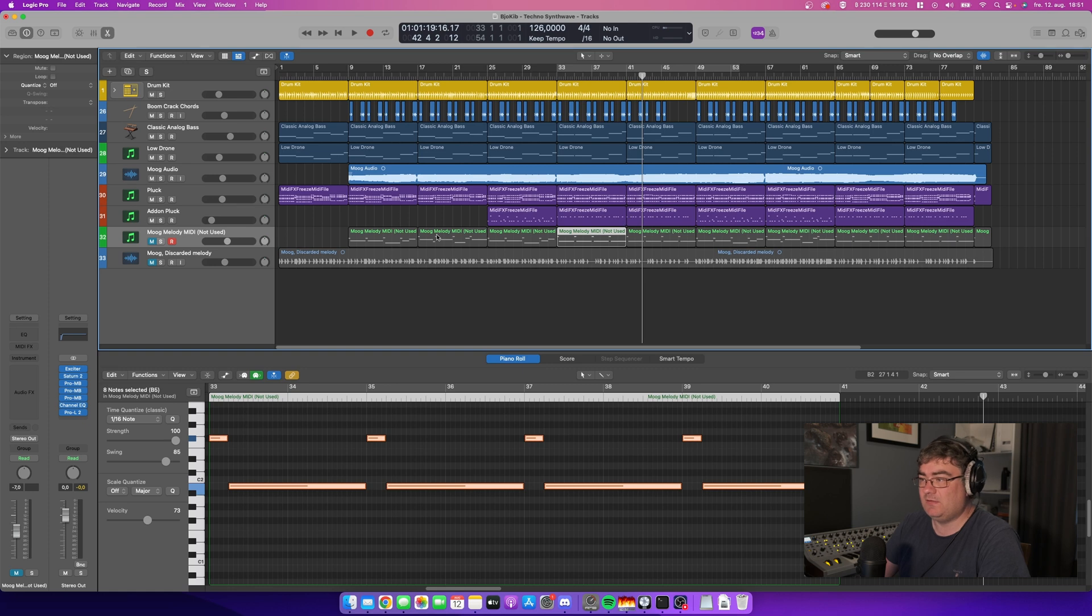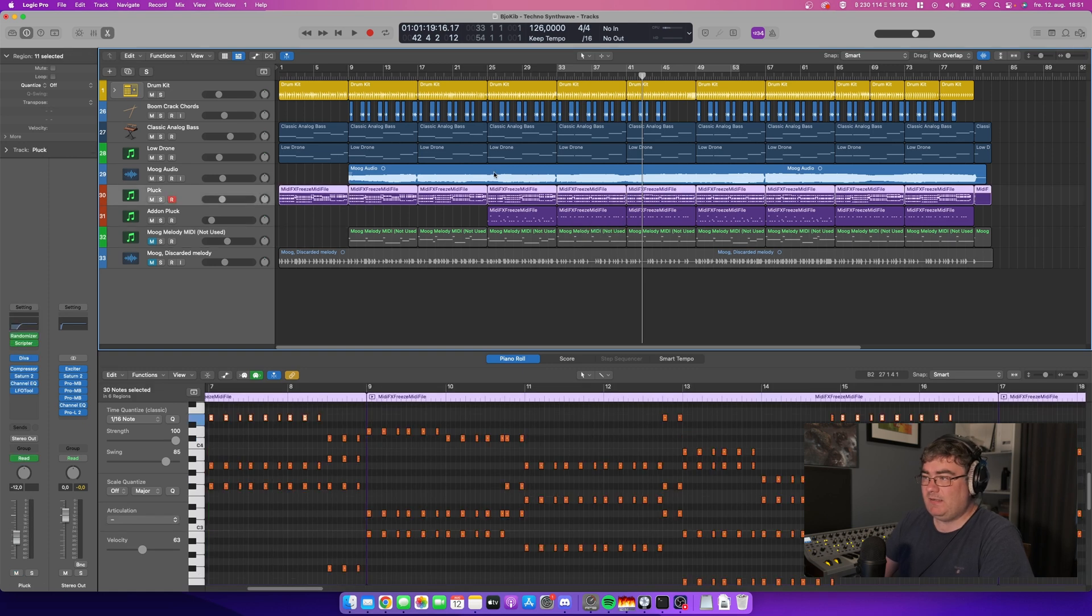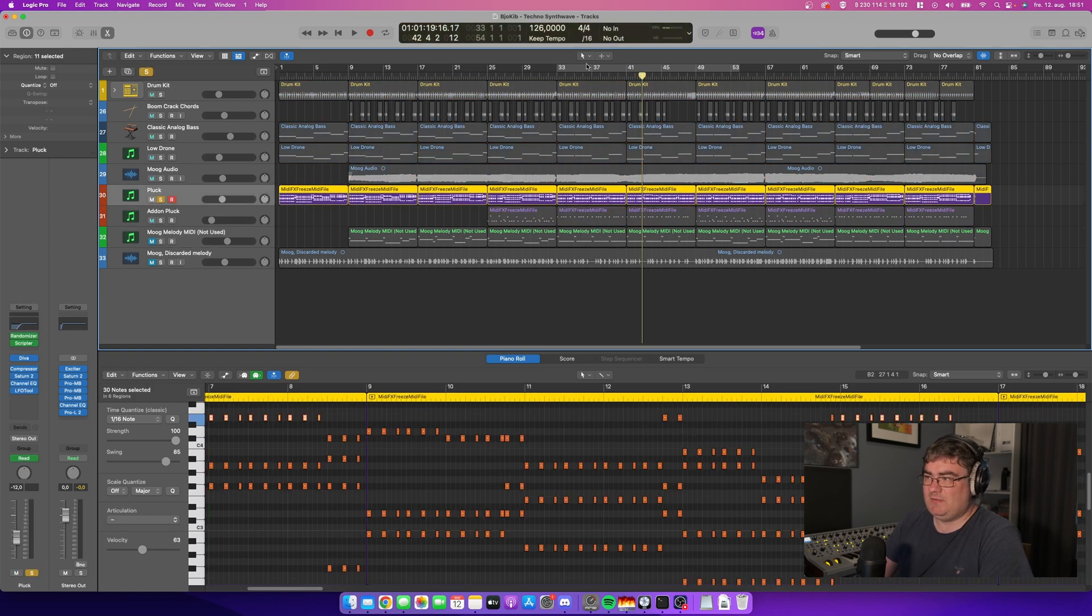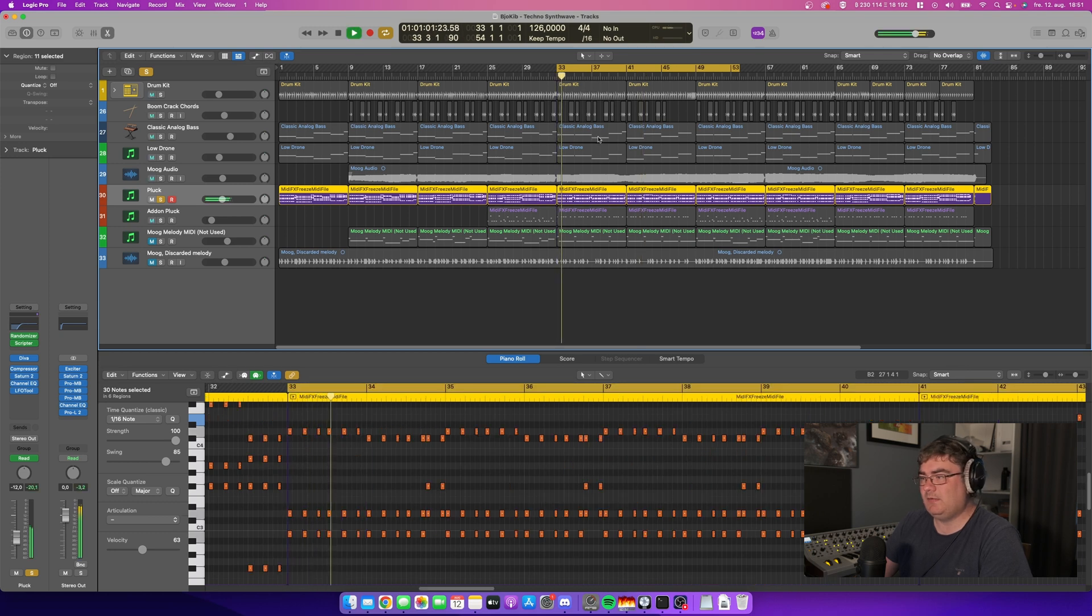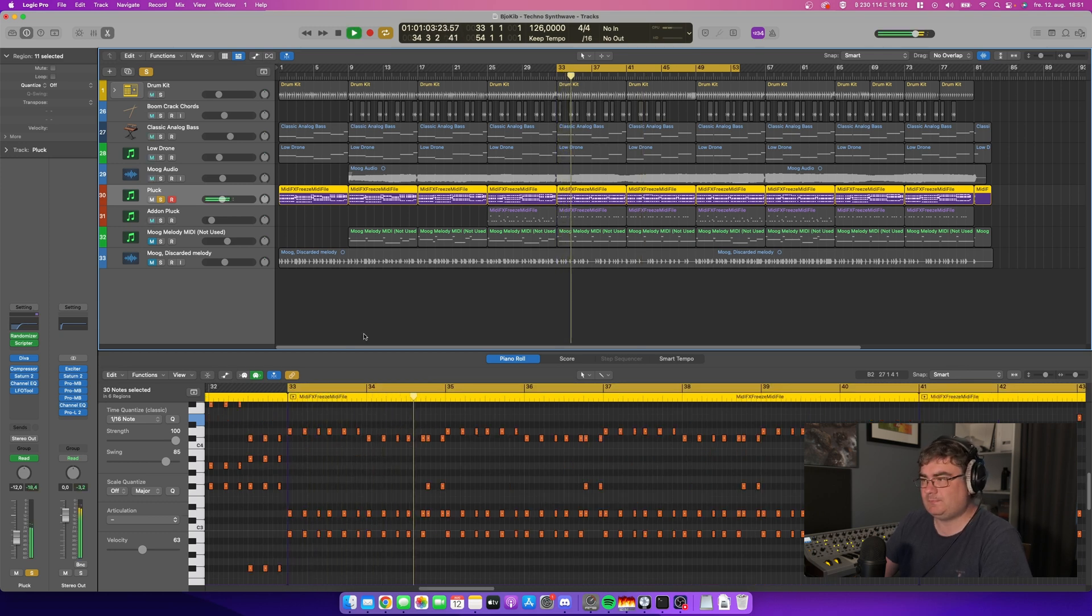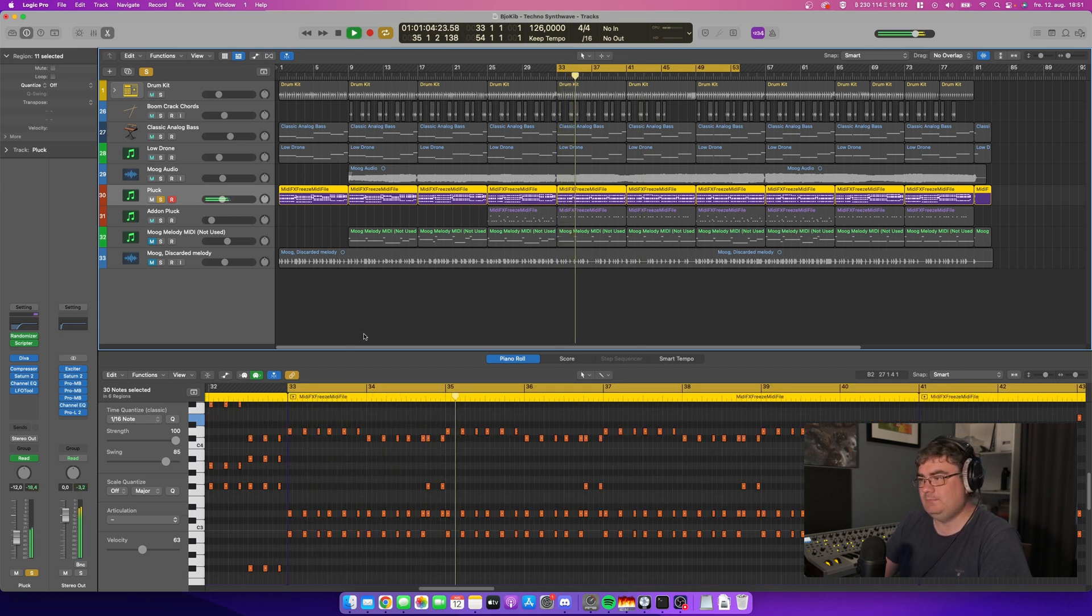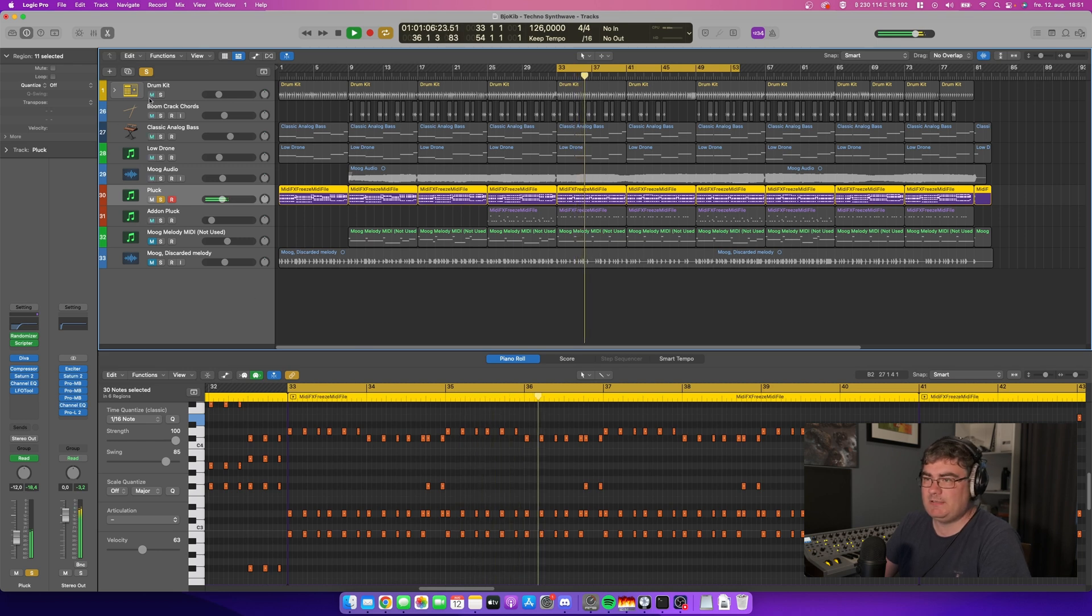Then I have another track called the pluck. So this is a plucked sound and this is also being played by DIVA. Sounds like this, kind of a trance pluck.